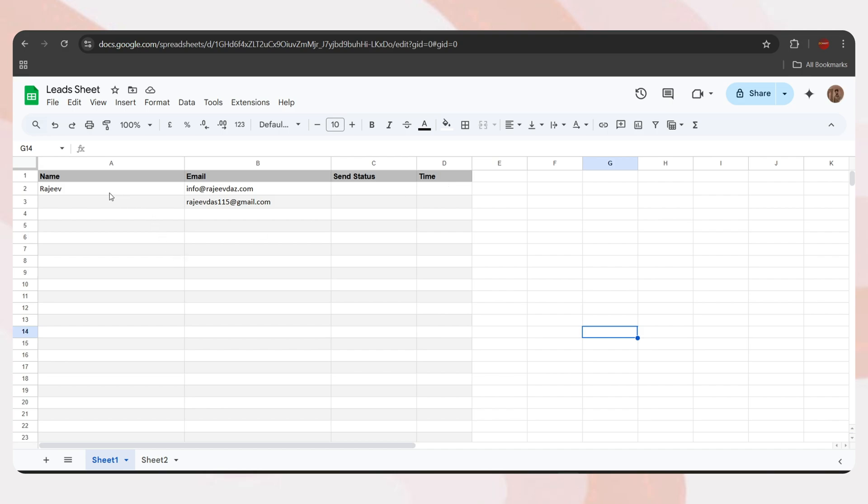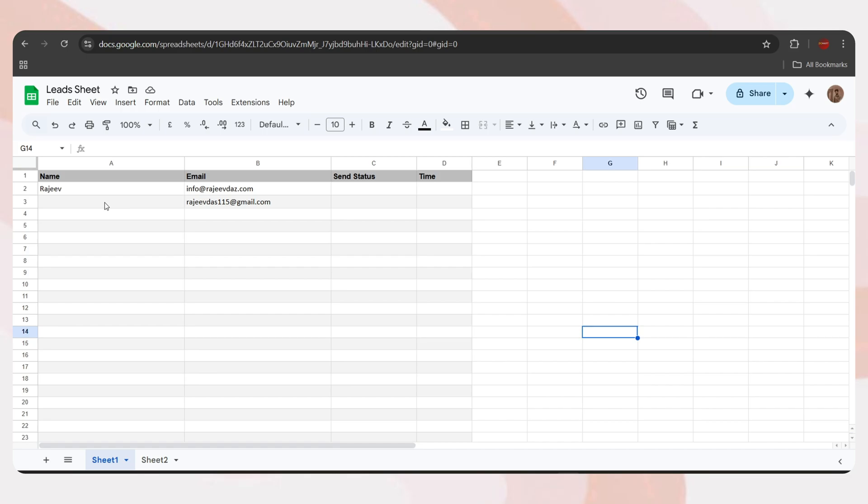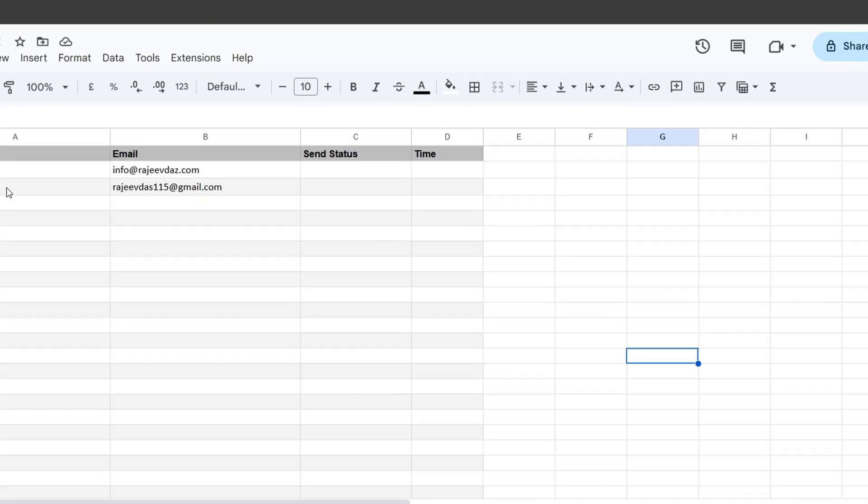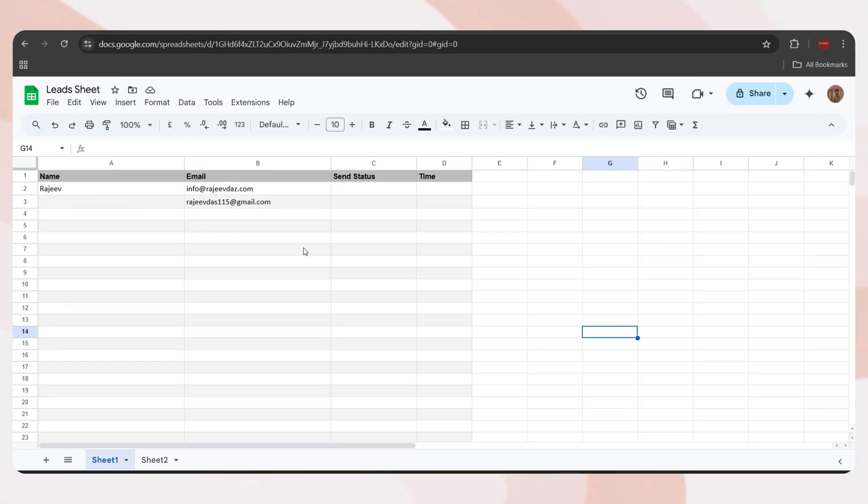For that, we'll be using a Google Sheet. I have already created a Google Sheet named Leads Sheet, which contains four columns: Name, email, send status, and time. In this sheet, you'll add the lead email addresses. If you also have their names, you can enter them in the name column, which we'll use to greet them personally.